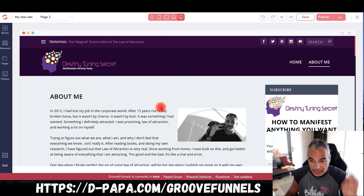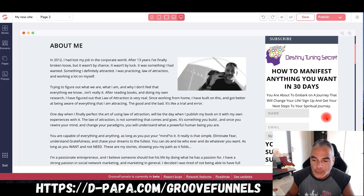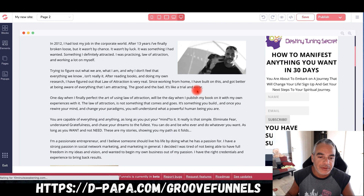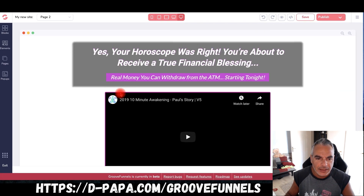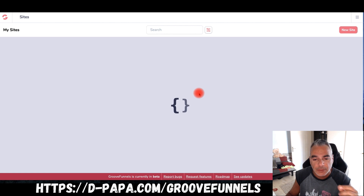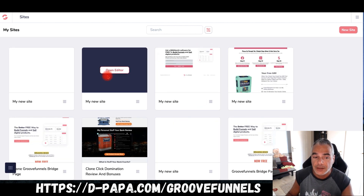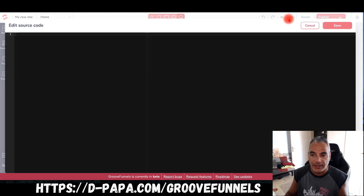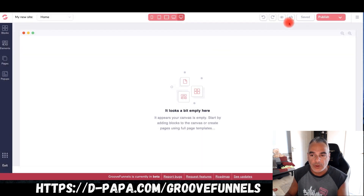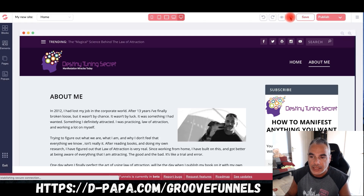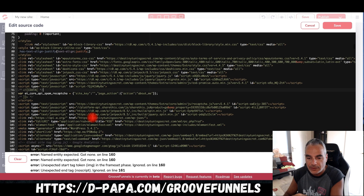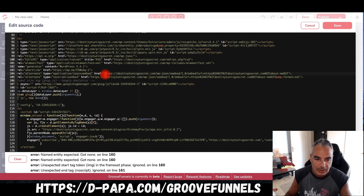I've got this page set up now. I can go in, edit, take, and remove elements — just be careful, because if you're copying somebody else's page, their links are going to be on there as well. Once you've entered the source code and saved it, you can come here and edit the links and change them.